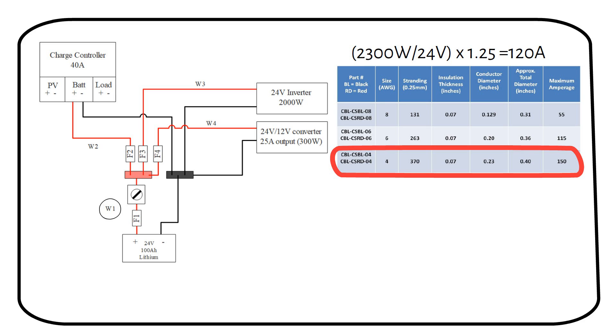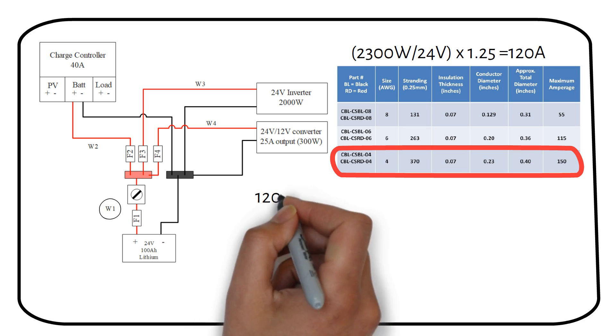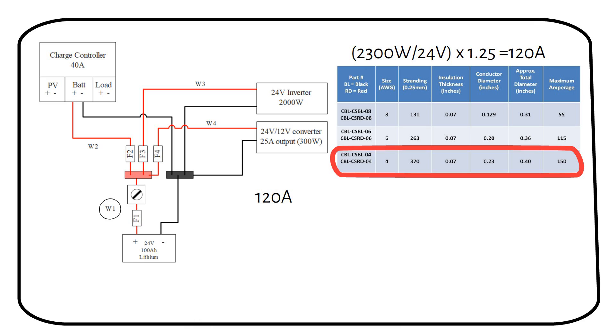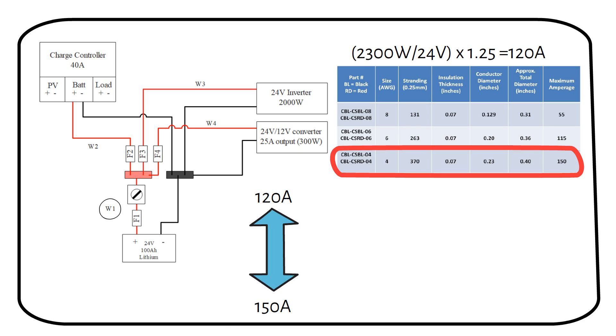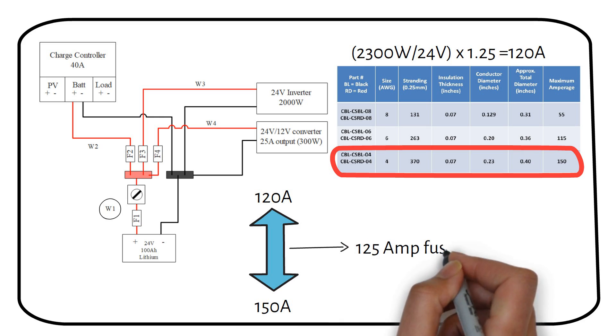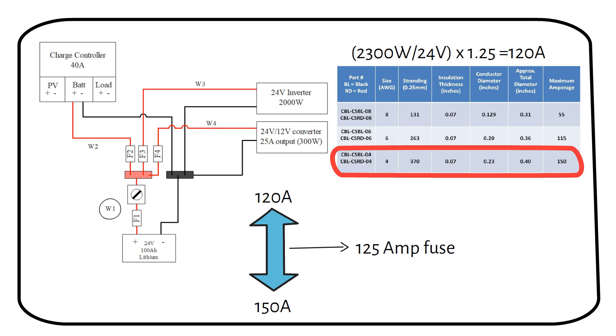We now need to select a fuse between the lowest calculated current, which is 120 amps, and the maximum allowable current of the wire, which is 150 amps. A 125 amp mega fuse is ideal.